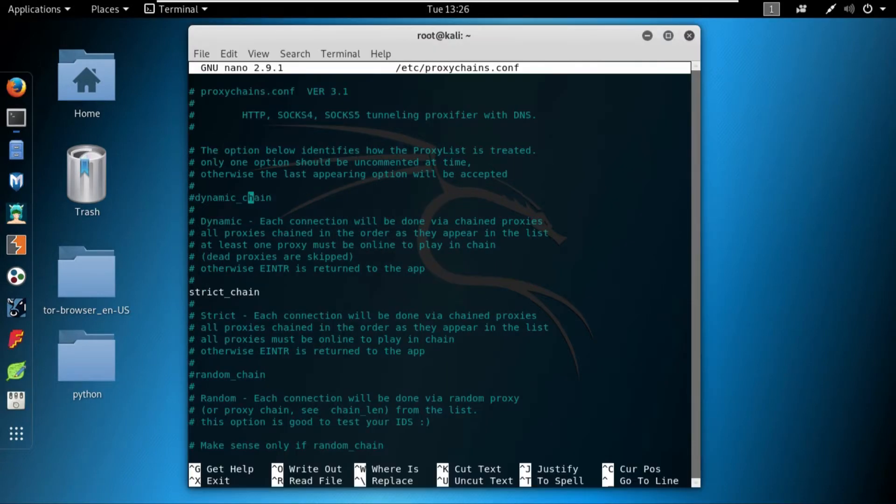So let's understand what's the difference between dynamic chain, strict chain, and random chain.